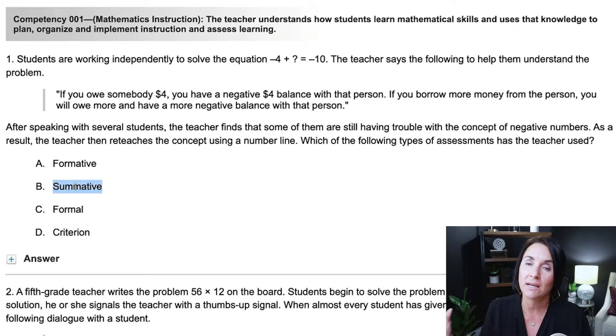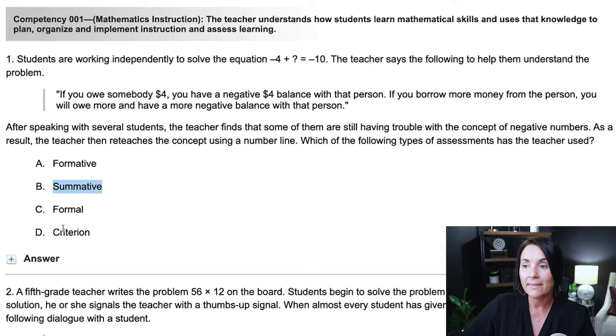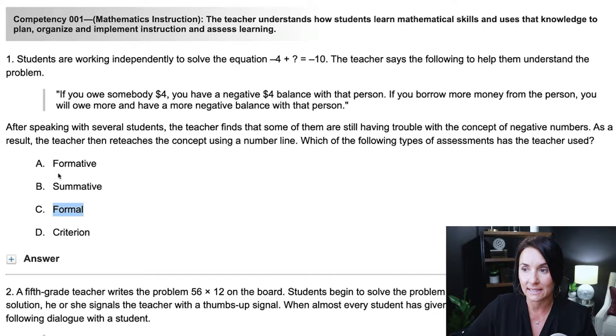When looking at answer choices, we want to eliminate answer choices that are similar to one another because we're looking for one correct answer. Criterion is a summative and also formal, so we can cross out B, C, and D. This is actually a formative assessment. A formative assessment is used to inform instruction — you use it to figure out what your students know and don't know. Then you have the opportunity to reteach, target the skills students need, possibly reassess, and recalibrate. It's an ongoing informal assessment to drive instructional decisions.